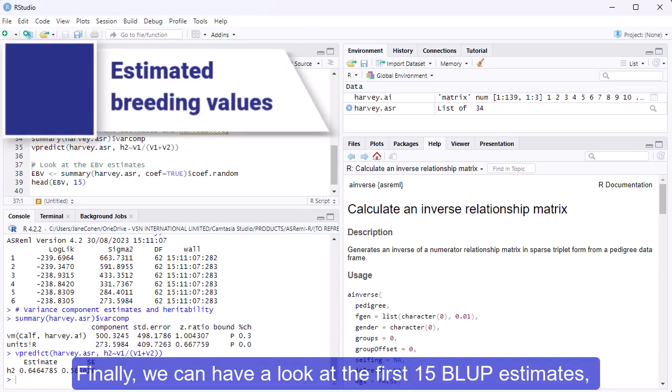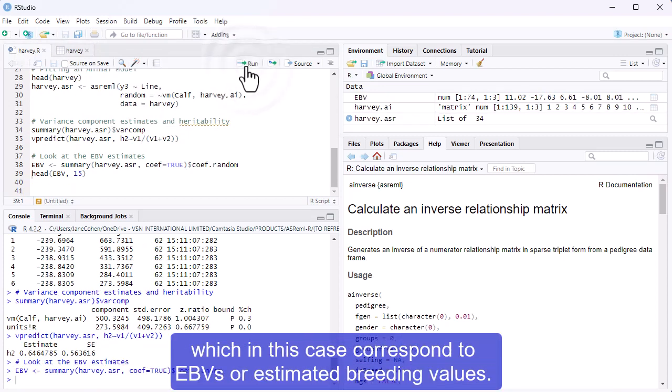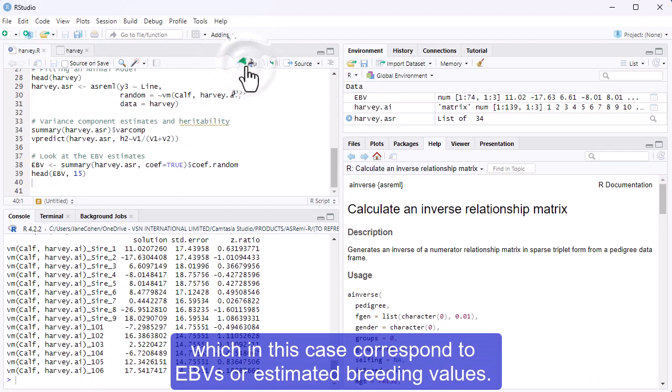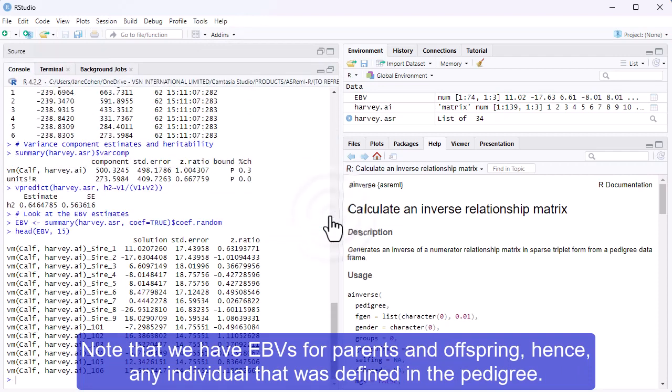Finally, we can have a look at the first 15 BLUP estimates, which in this case correspond to EBVs, or estimated breeding values. Note that we have EBVs for parents and offspring, hence any individual that was defined in the pedigree.